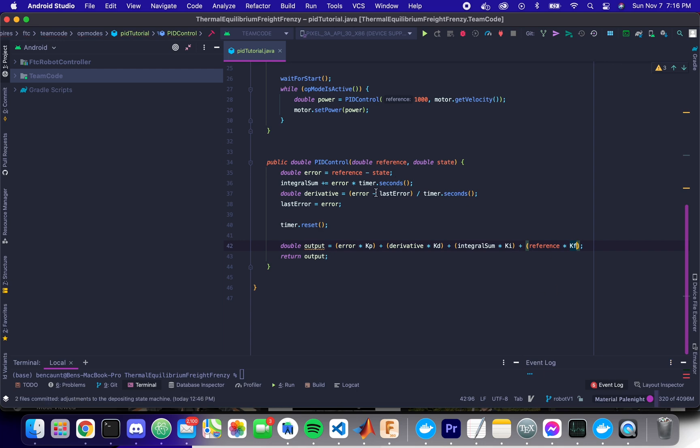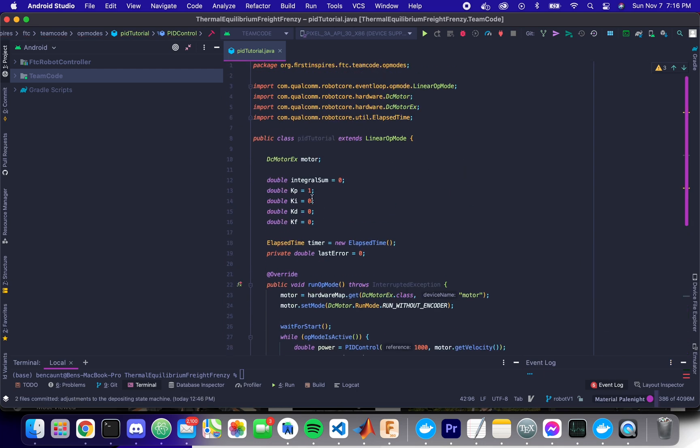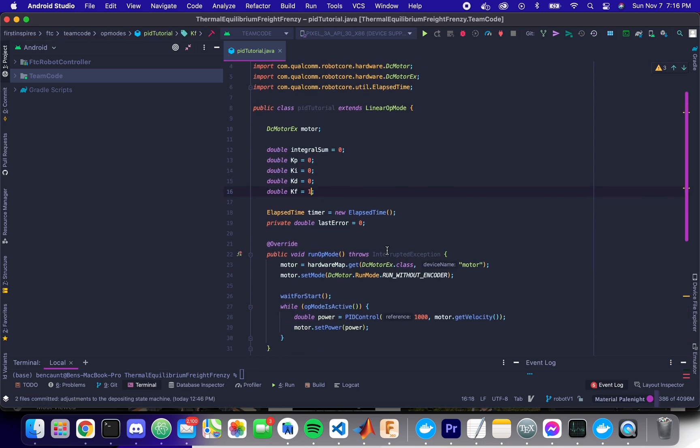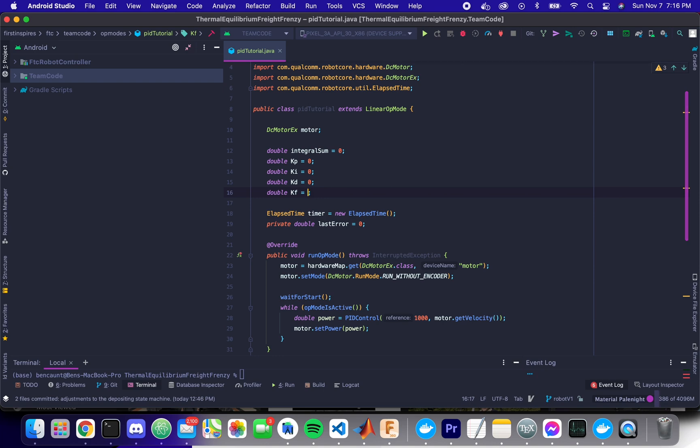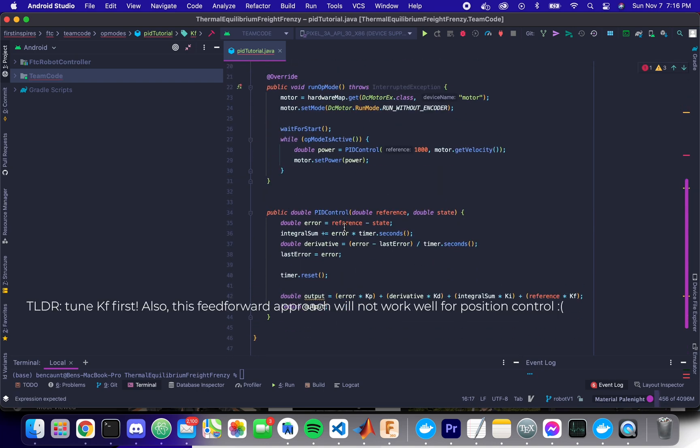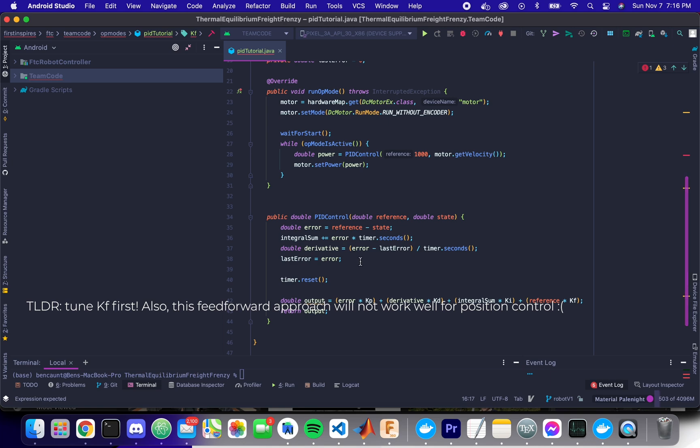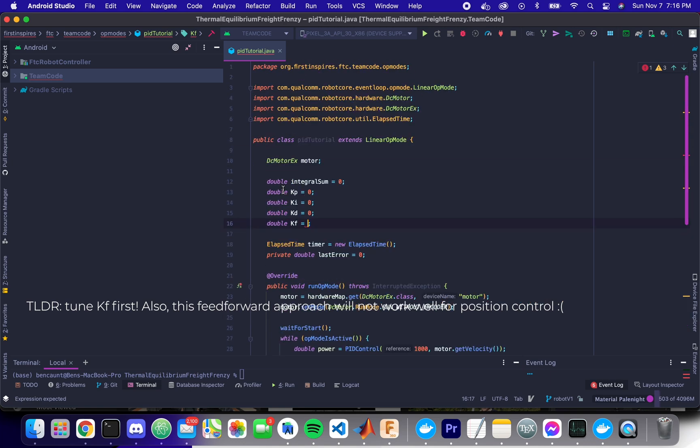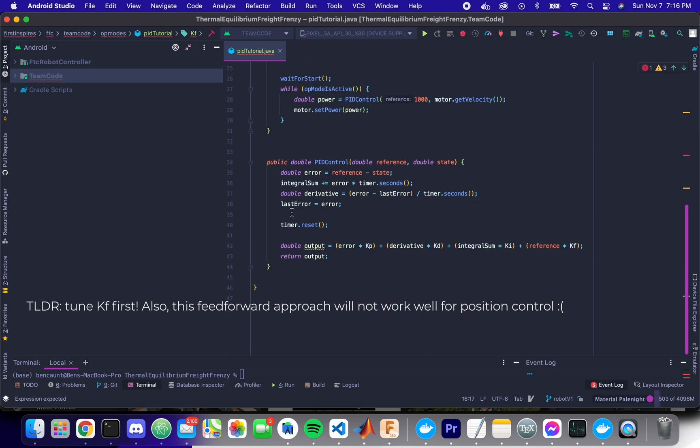And so if you start by setting everything to zero and then just increasing KF until you roughly match the velocity, this will make your velocity PID control once you tune KP, KI, and KD a lot more reliable.